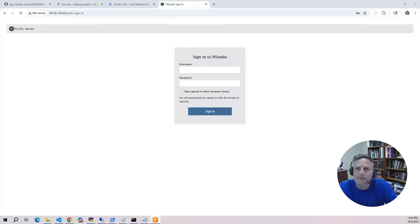At this point, users can sign in with the credentials stored in Secret Manager and start working in RStudio.